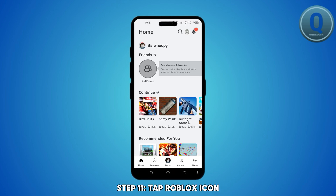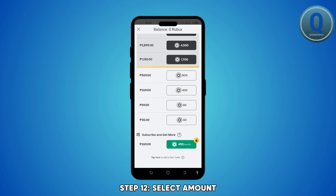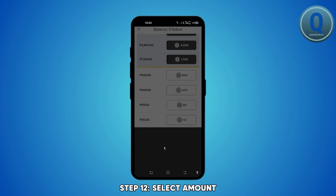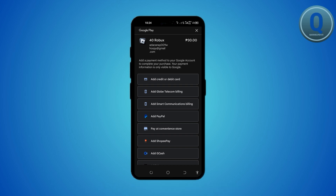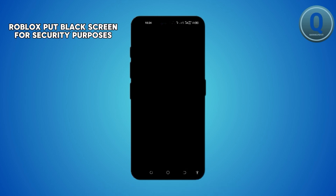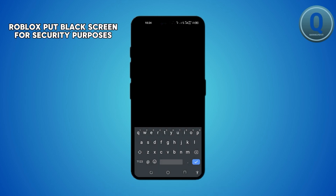Find the Roblox icon to buy Robux. Select the amount you want to purchase and change the payment method to your linked credit or debit card or PayPal account. Finally, complete the purchase by tapping buy.